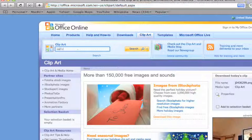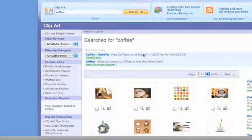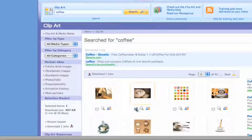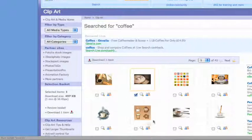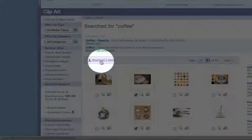Then search for the type of clip art or photos you want, select the ones you like, and click Download.